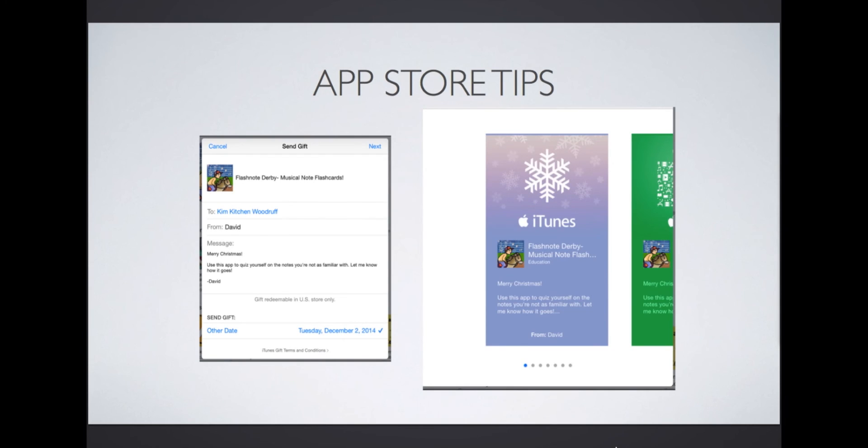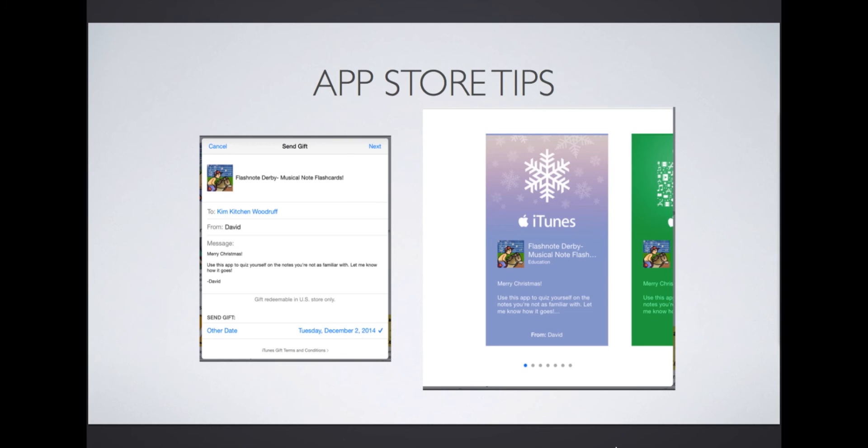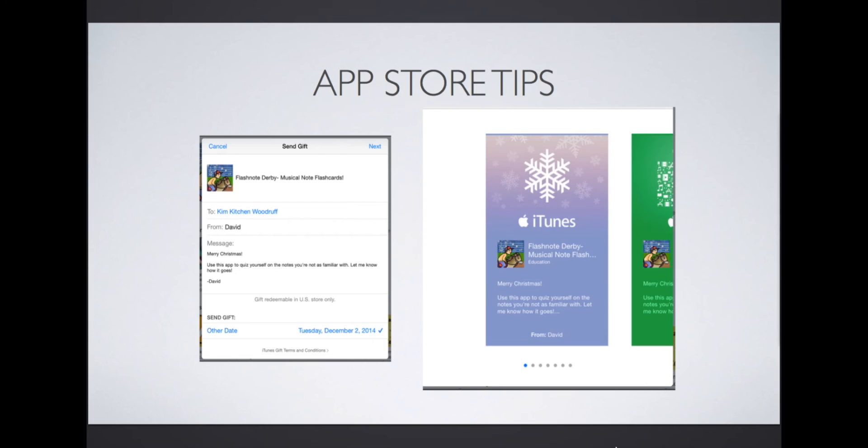Flash Note Derby, on the other hand, is a relatively inexpensive app that I use frequently in my studio to drill note recognition. For a small cost, I can gift it to a student that I think will benefit from using it at home. Many teachers offer incentives such as candy and prizes for practice. Consider printing out app icons to put into your music store. If a student earns enough points, or in our case Bok Bucks, let them buy an app that you can then gift to the parent.